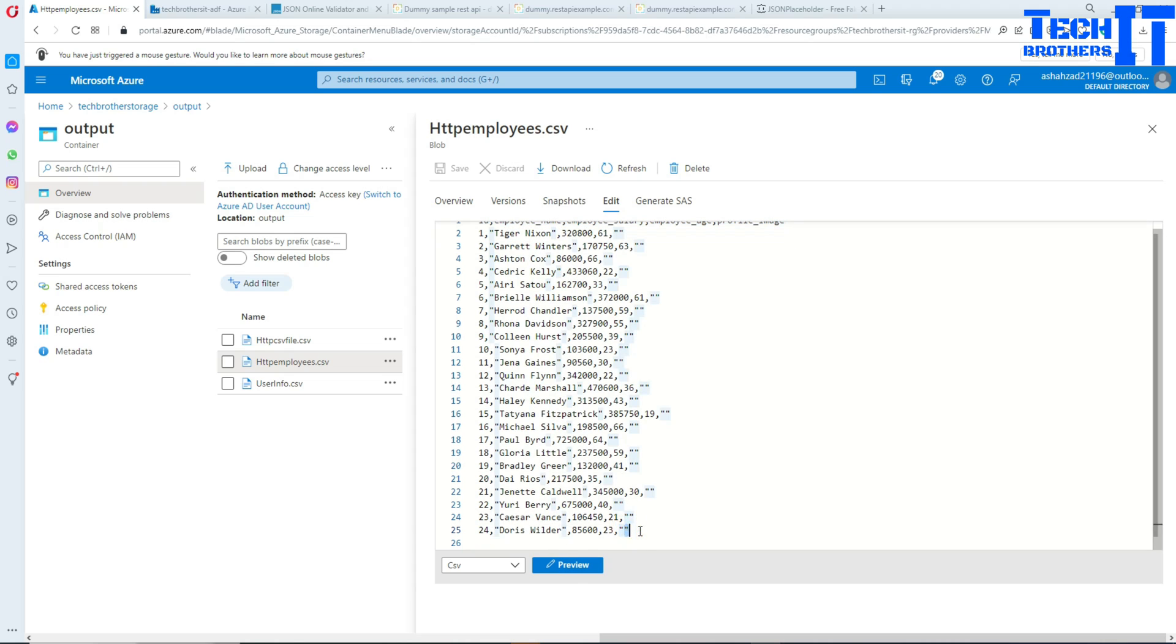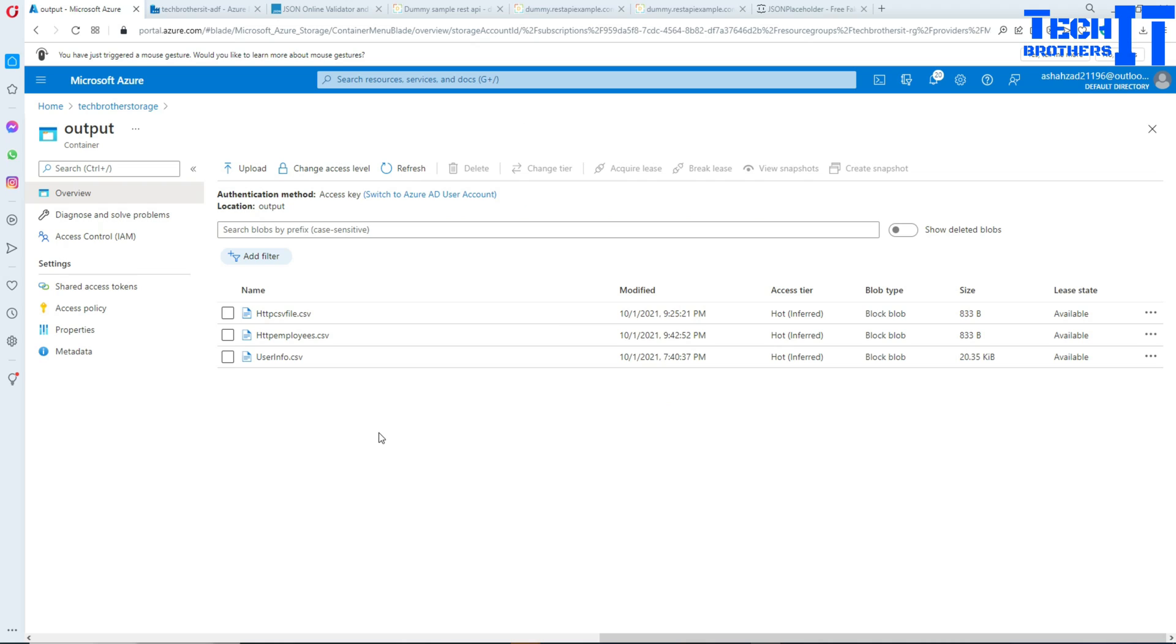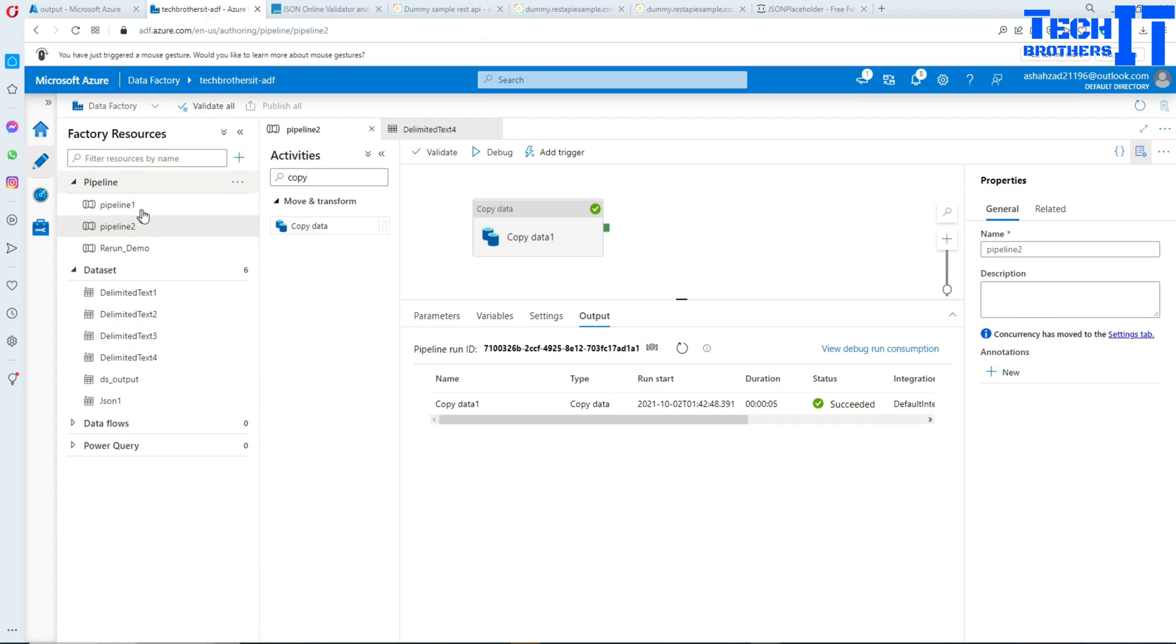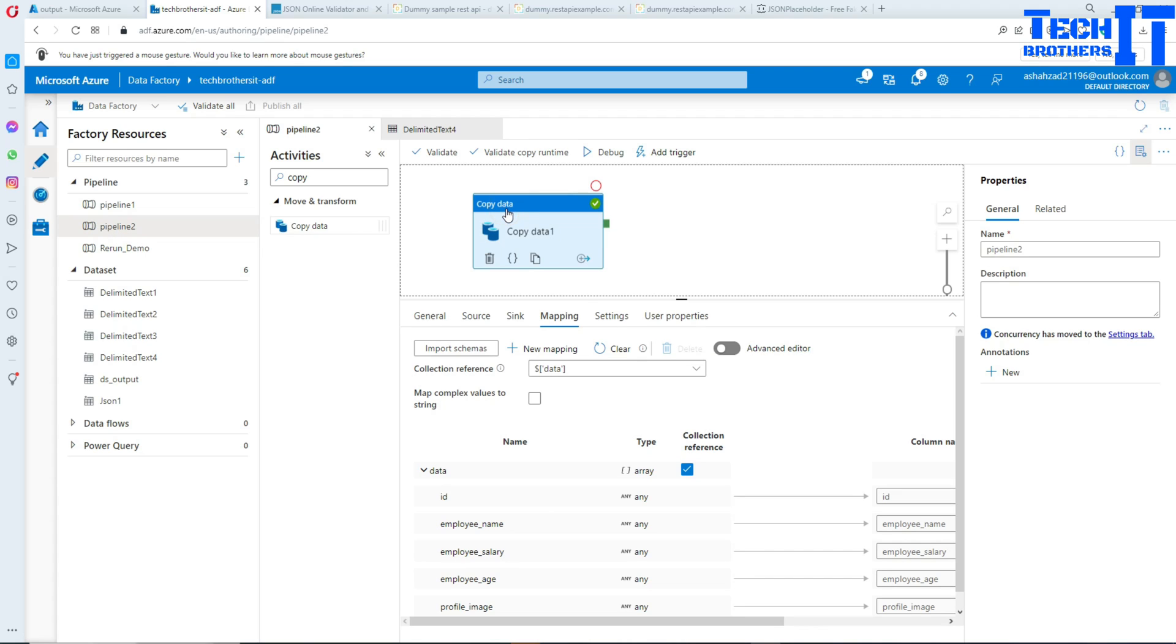All right, so this is how you will be using the HTTP connector inside the copy activity in your data factory to read the data from HTTP endpoints and write to Azure blob storage. Thank you very much for watching. Please subscribe to my channel and I will see you guys in the next video.